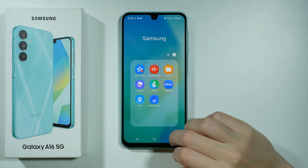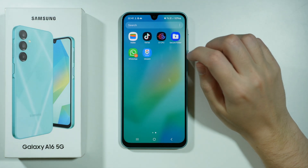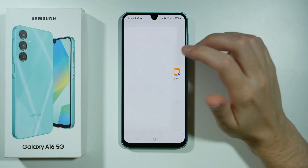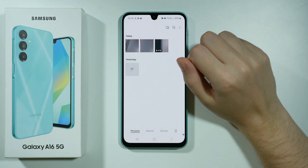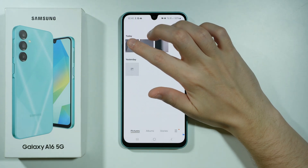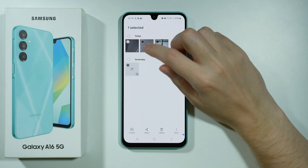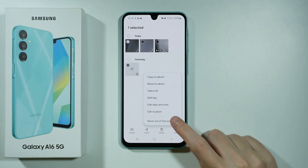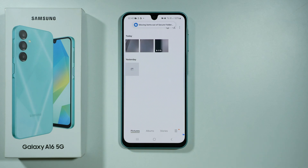If you want to take a photo or video out of the secure folder, go back to the gallery in the secure folder, select everything you want to take out, tap more, and then you have the option to move out.